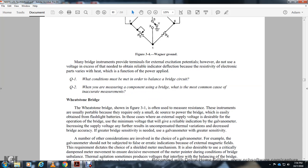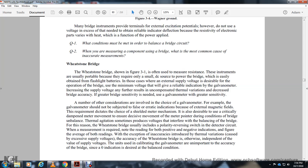The Wheatstone bridge from Figure 3-1 is often used to measure resistance. It requires only a small DC power source, which can easily be obtained from a flashlight battery. The external supply voltage is desirable for operating the bridge, and the minimum voltage should still provide a reliable deflection indication of the galvanometer. The supply voltage, along with the sensitivity of the galvanometer, determines the bridge accuracy.